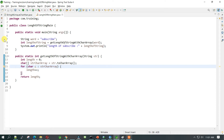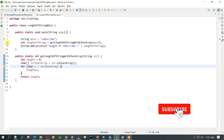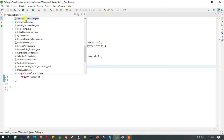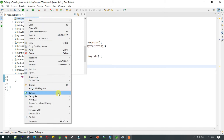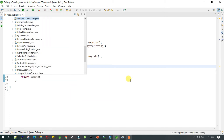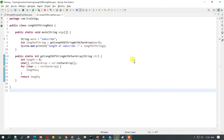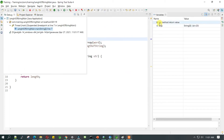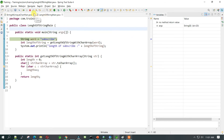Now let's put a breakpoint and try to debug the program to see what we are doing in each step. Once you put the breakpoint, right-click and select 'Debug As Java Application'. It will ask you to open the debug perspective — switch to it so you will get the variables on the right-hand side and also see the options to run the program step at a time.